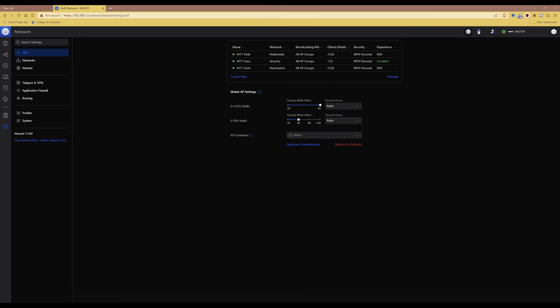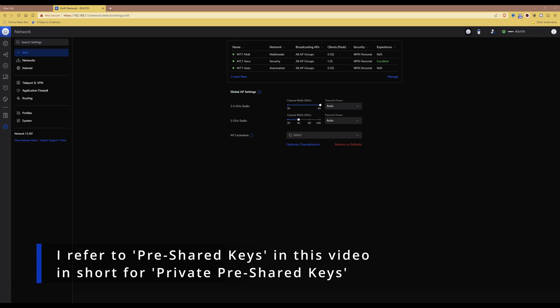You're probably hearing quite a bit about pre-shared keys on the internet and in the technology industry at the moment.